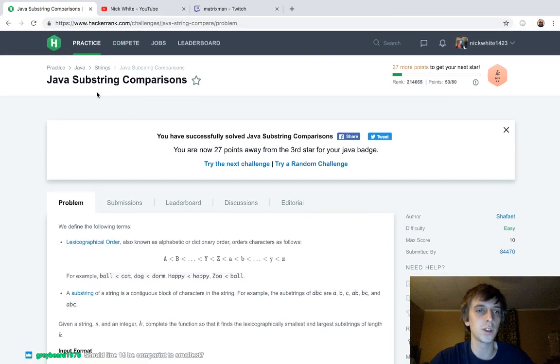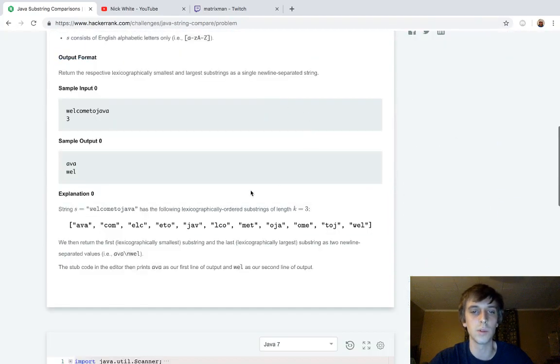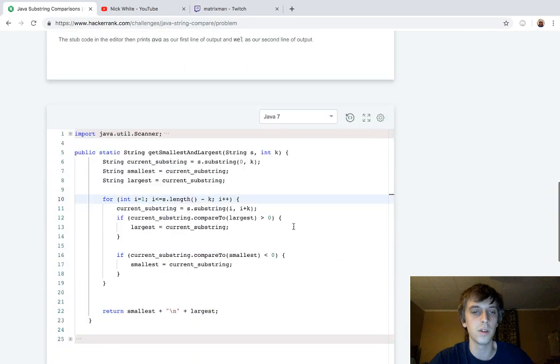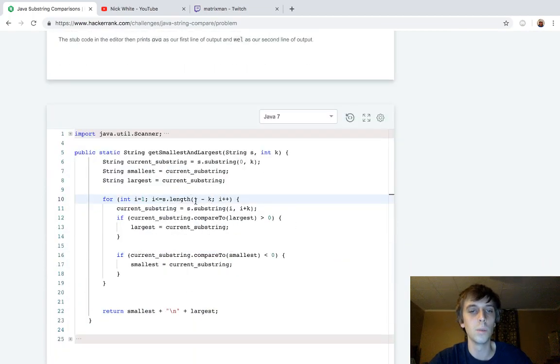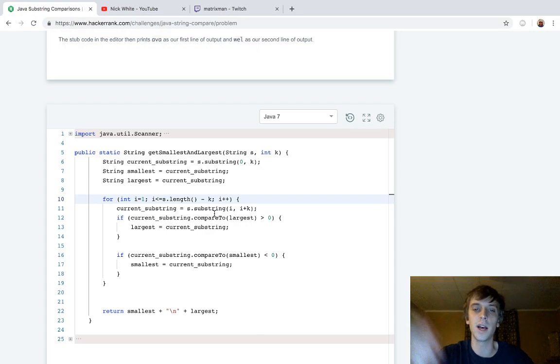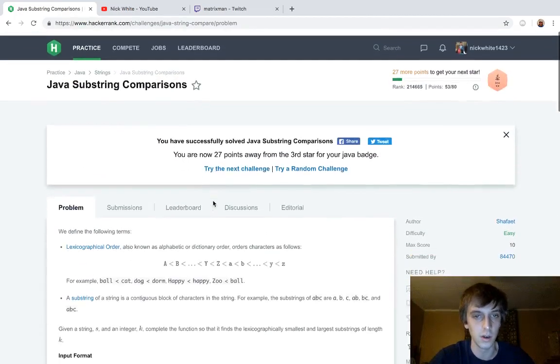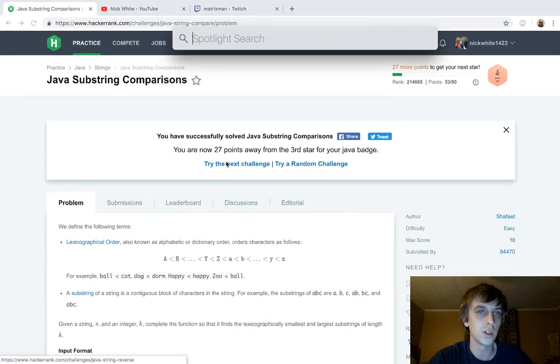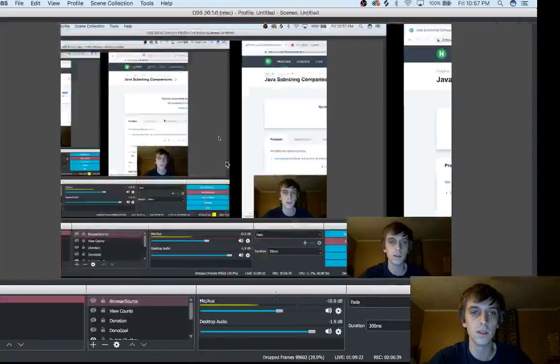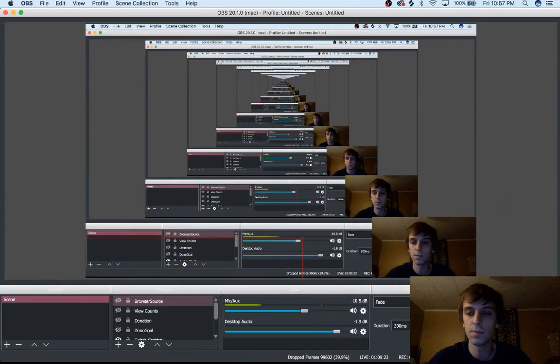And yeah, thanks for watching. That was substring comparisons. Remember the compare to method, substrings, and then looping up to minus when you're checking indexes ahead, right? Cause we're checking to I plus K. You always want to make sure to subtract the amount of steps you're going ahead. So thanks for watching. Check out the next videos and see you guys next time.